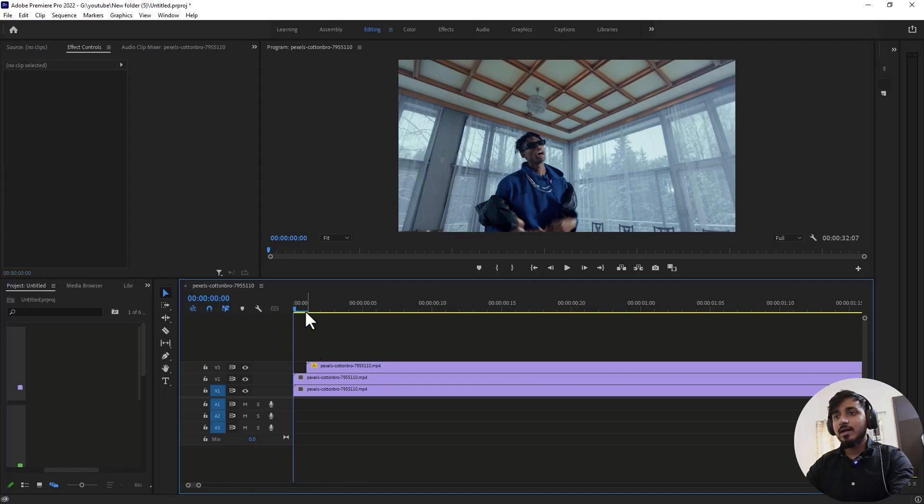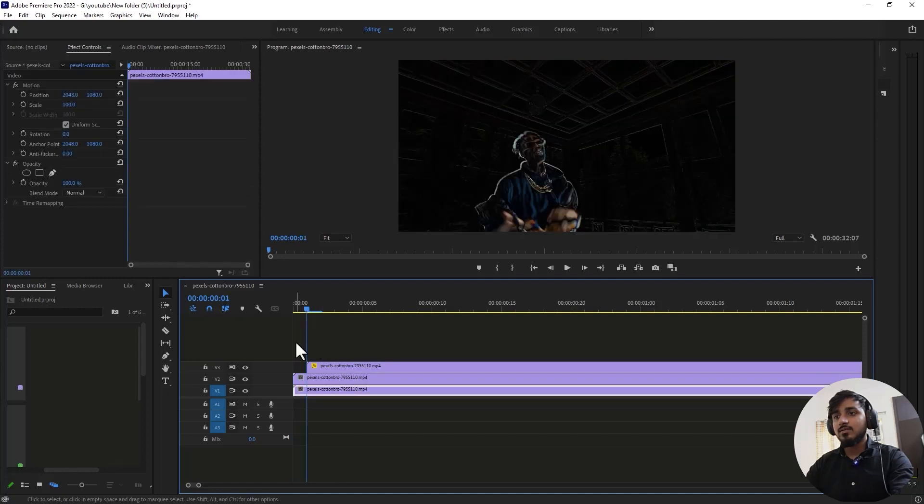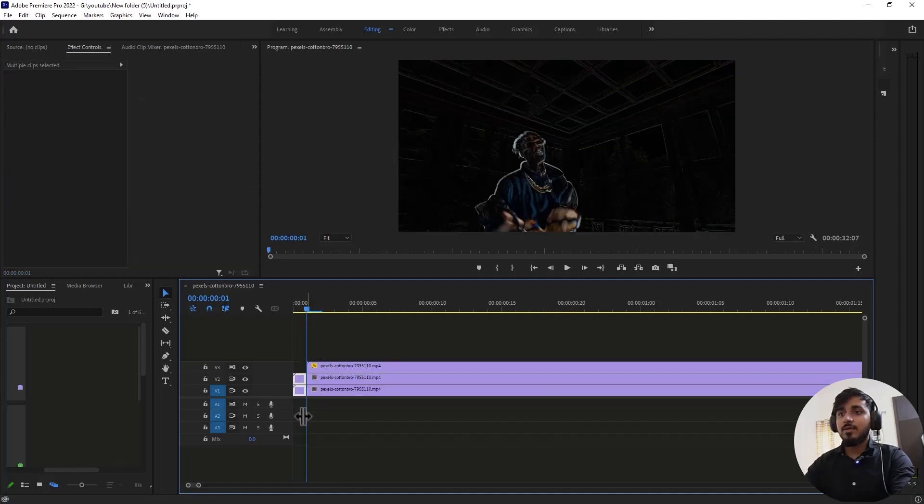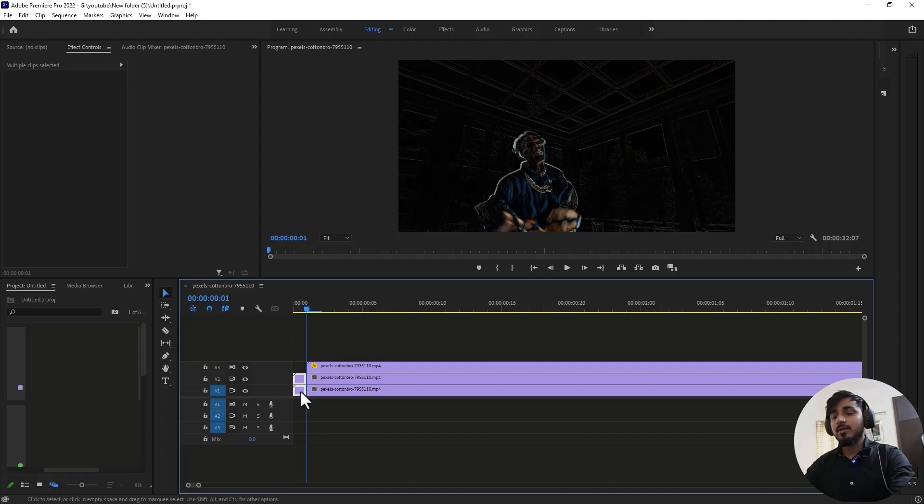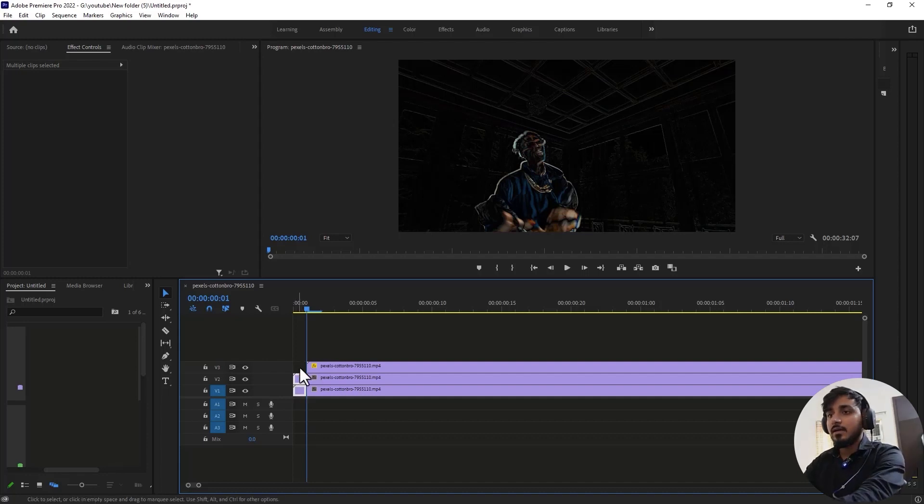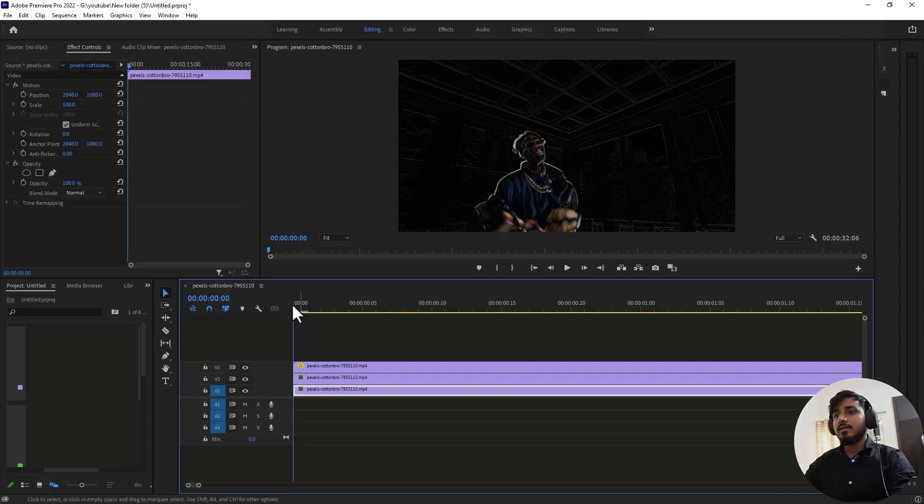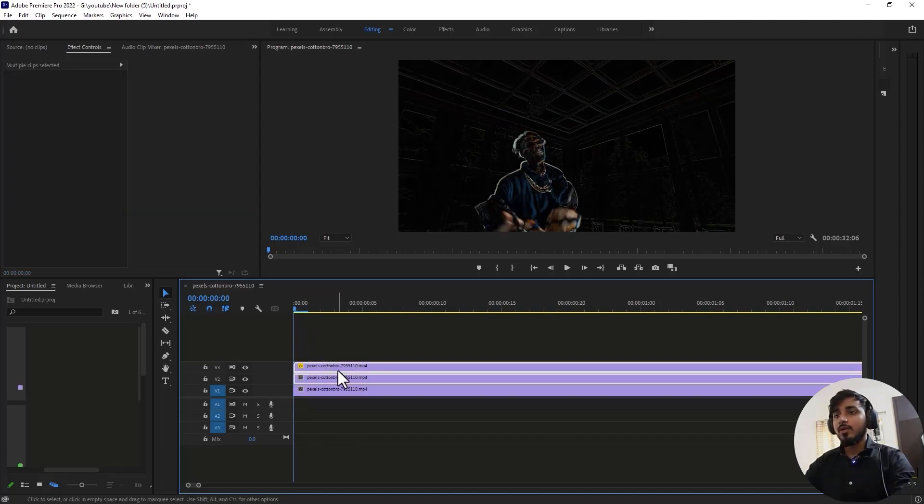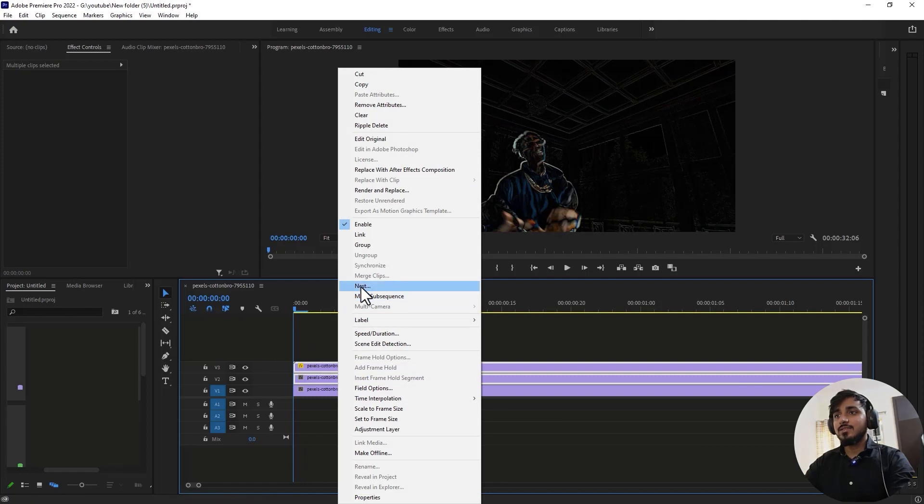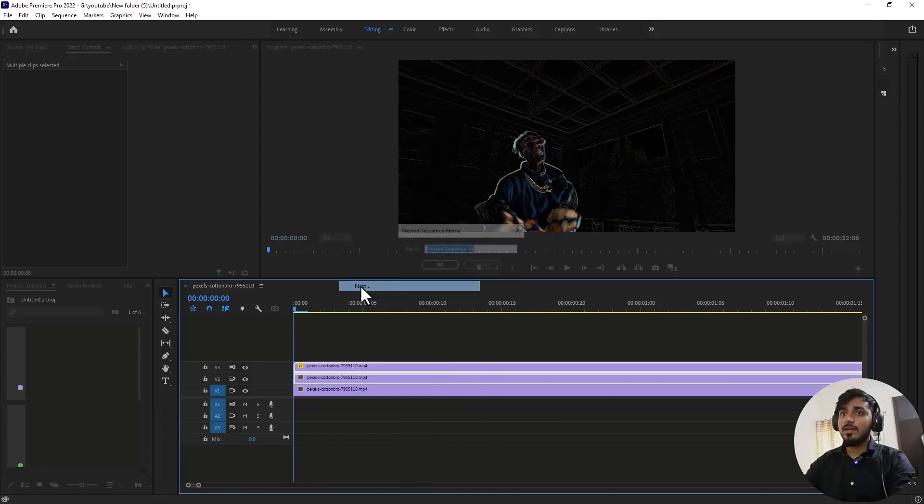We don't need these extra parts. Press Ctrl K to delete this and cut it. Now simply select the top two layers and nest them together. Right click and click on Nest.